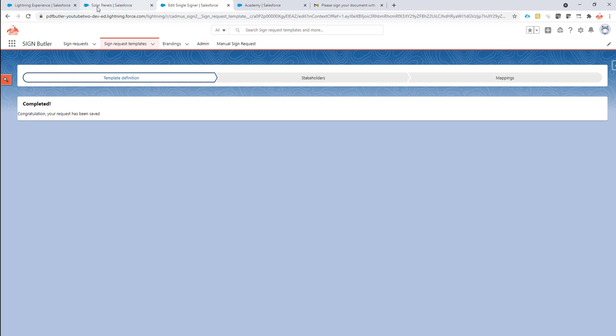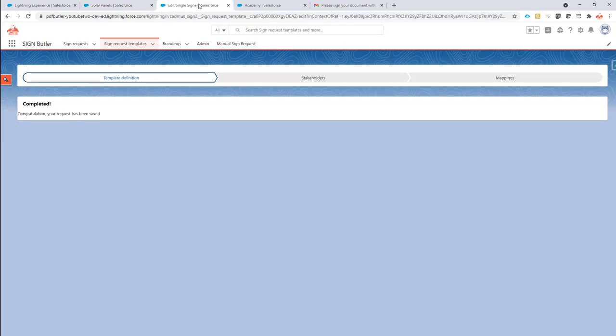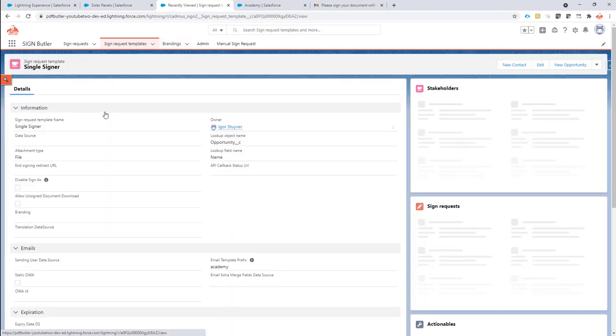Next step is to test this. Of course I have already set up everything. This is just about adding extra merge fields. So that is now done. Oh, that one step I've forgotten. Let's go back to our sign request template.